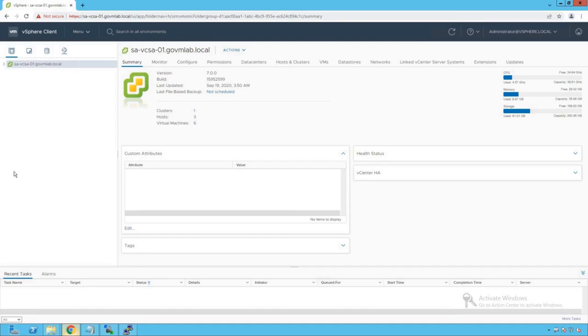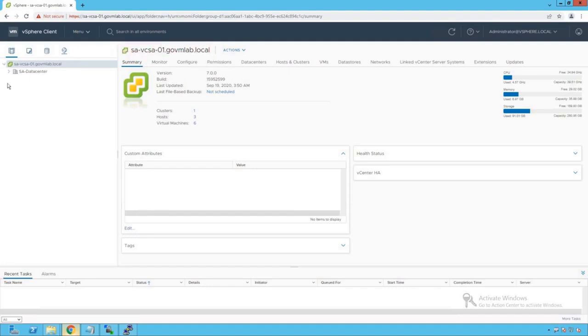So with that, let's get started. As you can see, we are logged into the vCenter Server named savcsa01.govmlab.local. Now let's browse our vCenter Server.